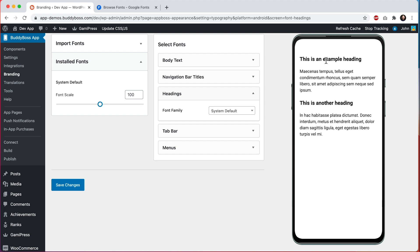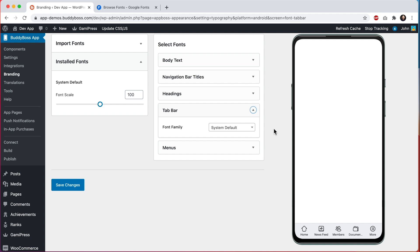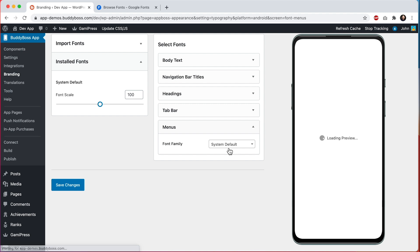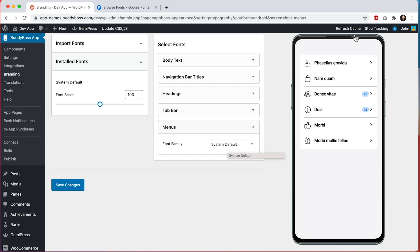Then we have our tab bar. The tab bar is this navigation menu at the bottom of the app. Note that I have another tutorial all about how to set up the tab bar, so make sure to watch that for more info. Then we can open up menus, and this is a representative preview of different types of menus you might see in the app. You'll see these menus on the more screen, on profiles and groups, and a lot of other places.